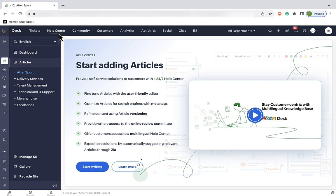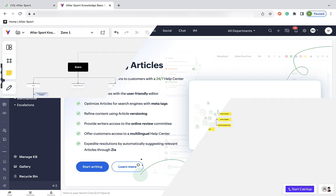Because far too often, people make the mistake of jumping in and building a knowledge base before they've planned how it should be structured, and then it gets patchworky later on as they try and make changes. So, give it some thought, and plan out our structure with a flowchart or whatever works for you visually.